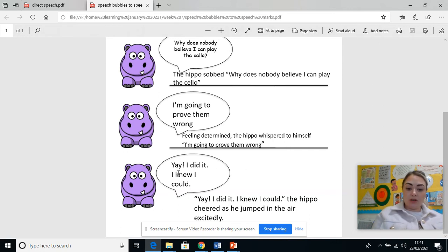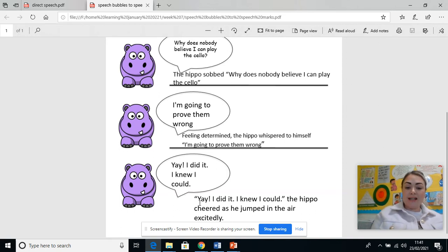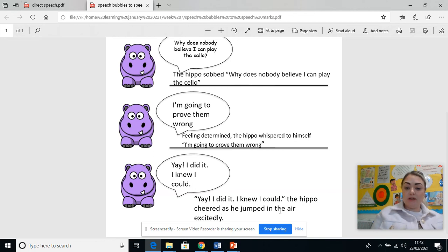And then our final one: Yay I did it, I knew I could. Speech mark open, speech mark closed. The hippo cheered — so it tells us how he did it — as he jumped in the air, what he was doing when he did it, and excitedly, how he was feeling. So there are three things in that extra sentence: the hippo cheered, as he jumped in the air, excitedly.